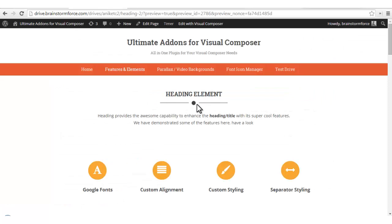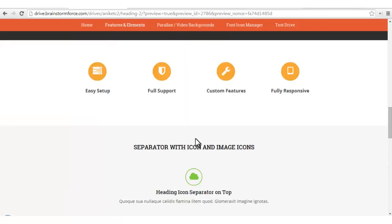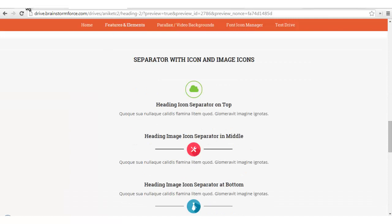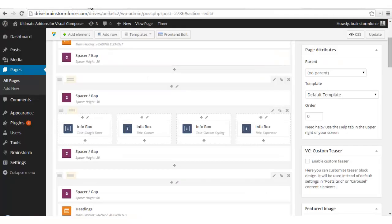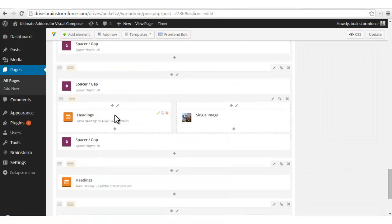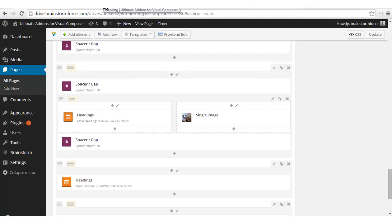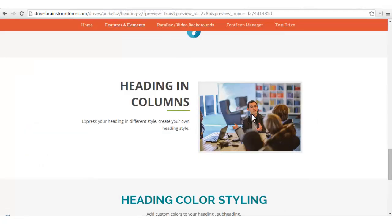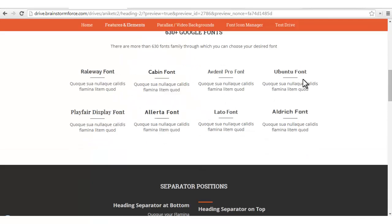Here are various examples for a line with an image — basically you will have a separator with an image or an icon in between the line. You can also insert headings in different columns by dividing your row into different columns and inserting the heading in either column. In another part you can insert an image or other elements from VC or Ultimate Add-ons. Here we have used a single image in one column and the headings element in another. Now let's see how to get different fonts for the text used on headings.